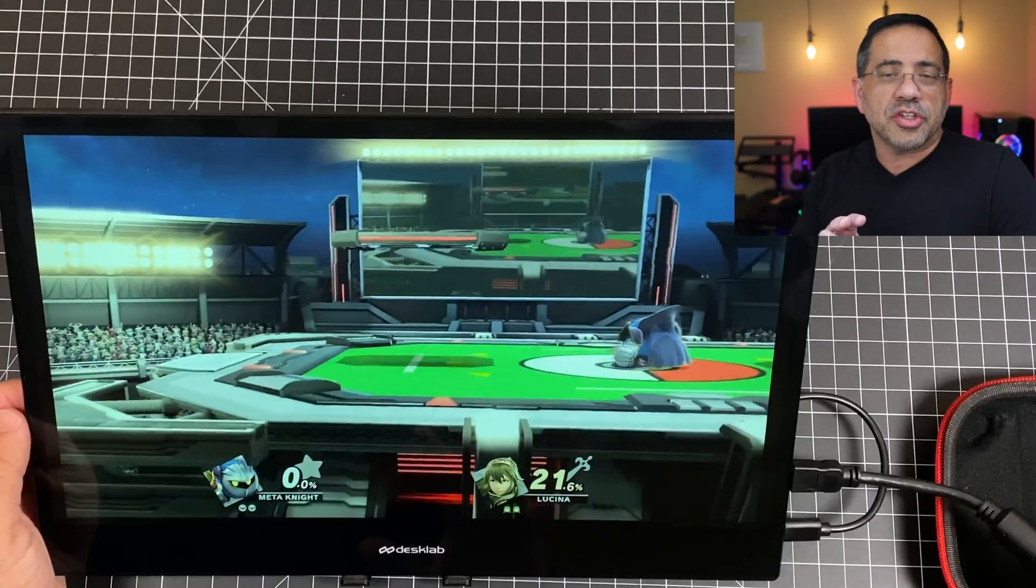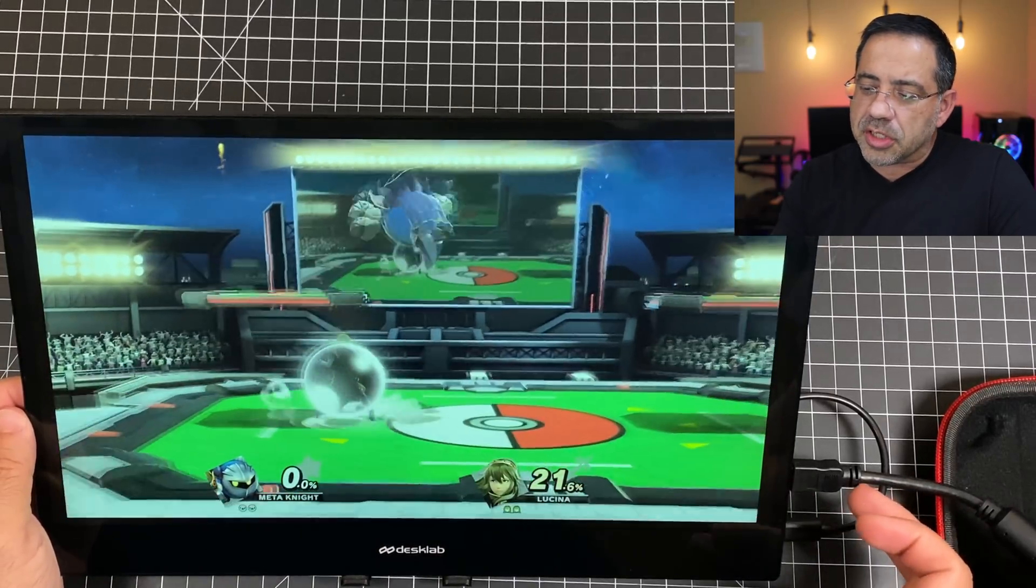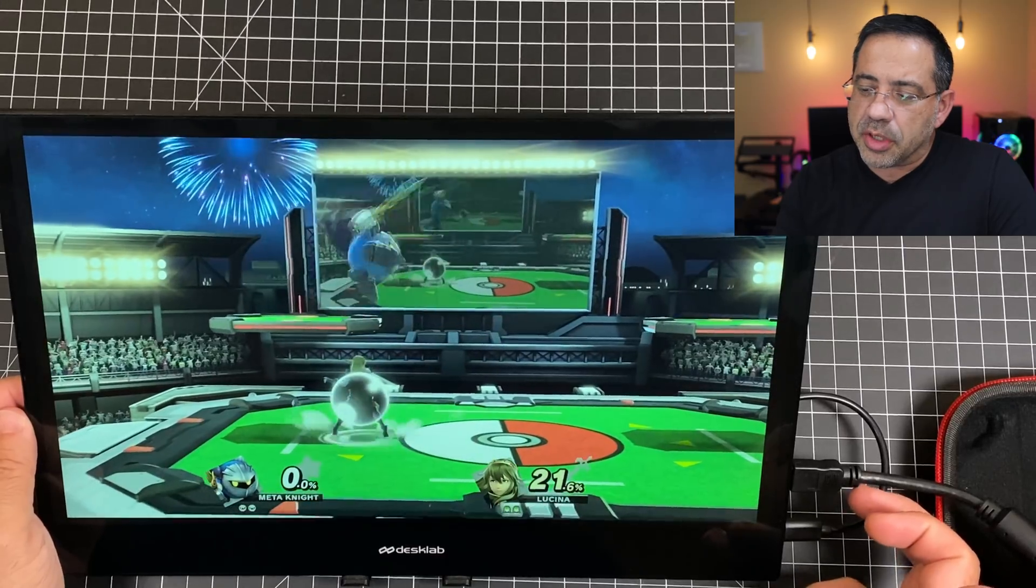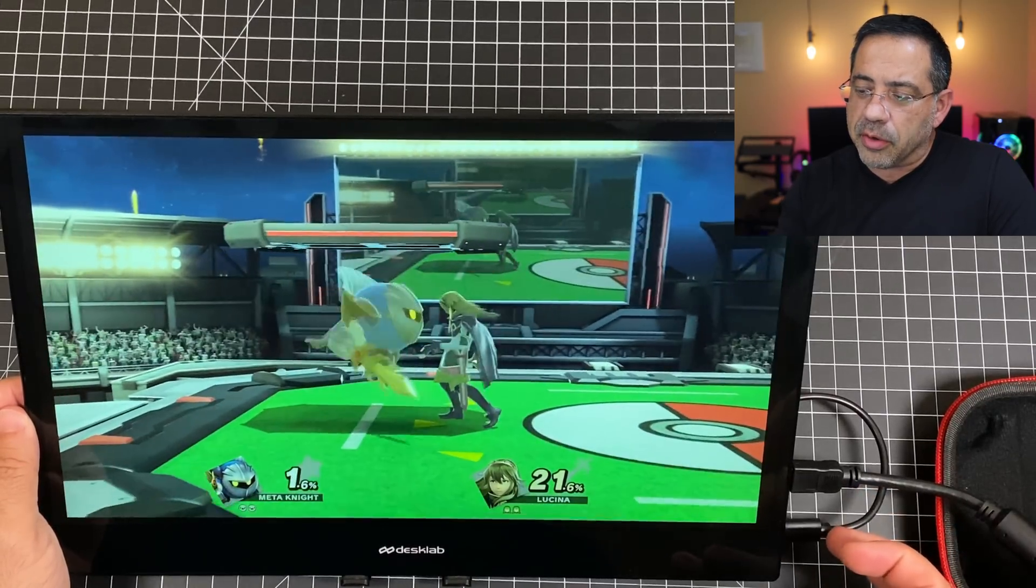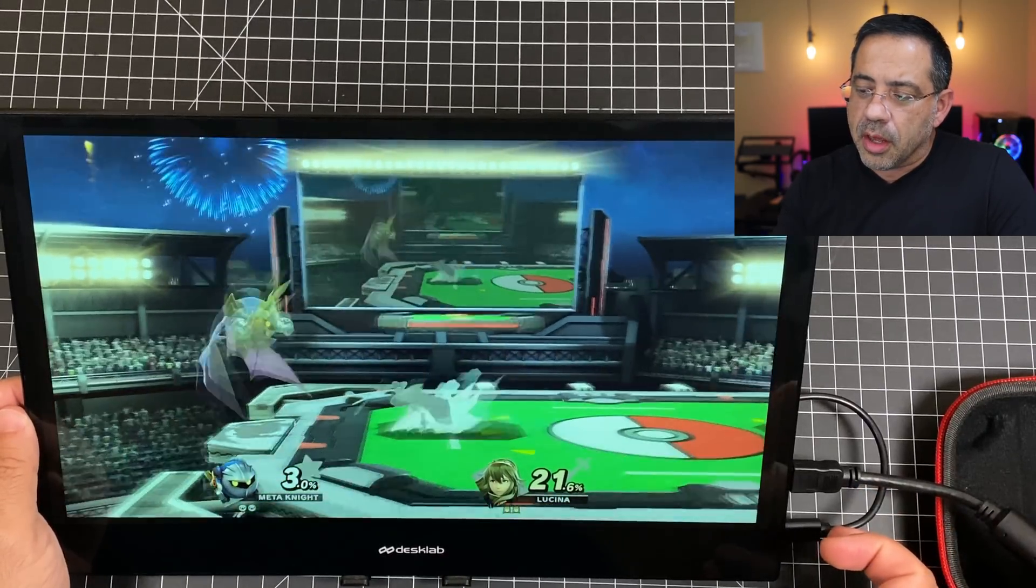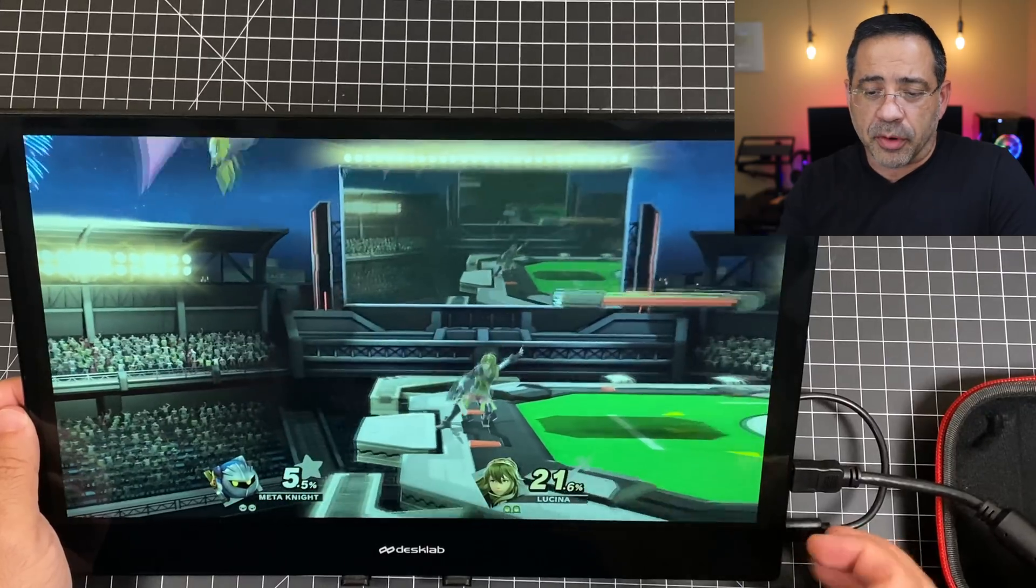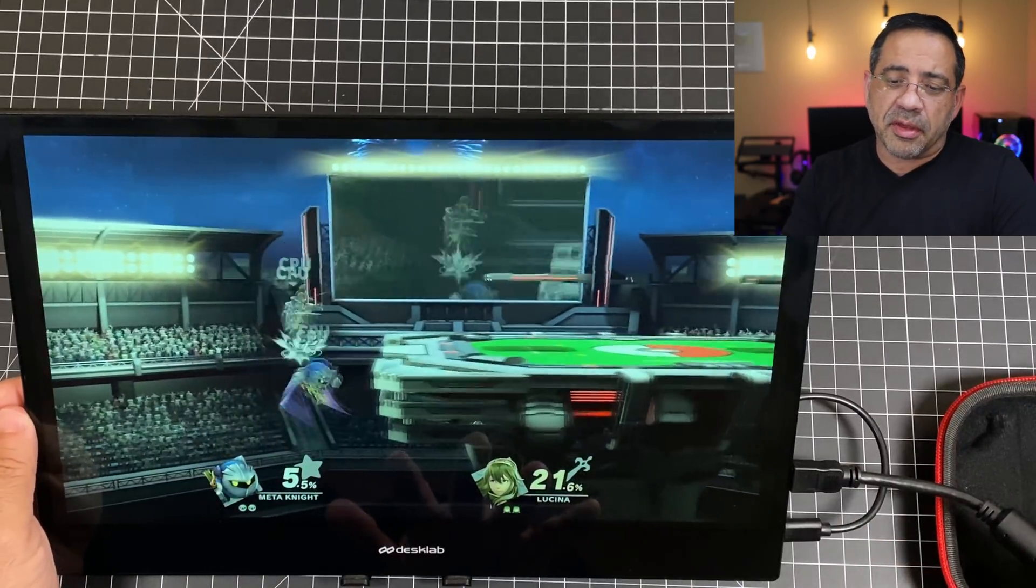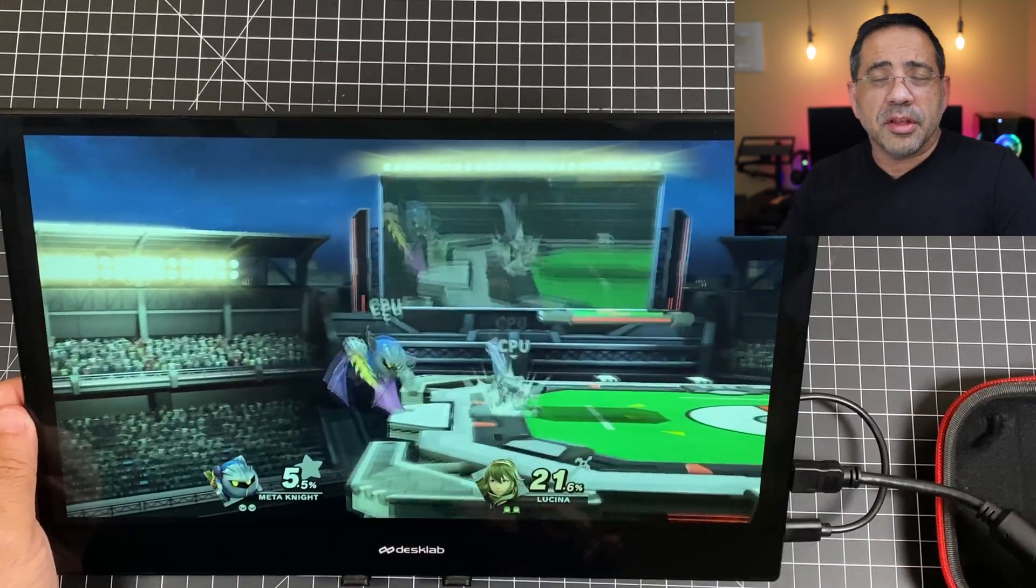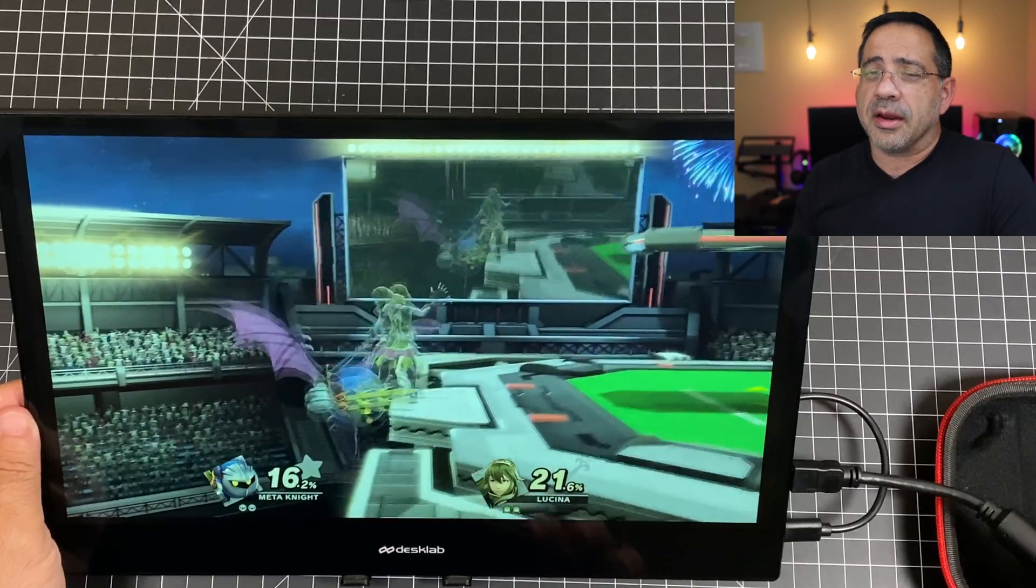Now, this next setup is with our Nintendo Switch. Went ahead and connected the Switch docking station to the HDMI mini here, and then powered it using the included USB-C power adapter. You can see here, this is the actual gameplay that we're getting. Really supersizes the experience when playing on a Nintendo Switch, too. So, guys, that wraps up our review of the DeskLab 4K touchscreen monitor.